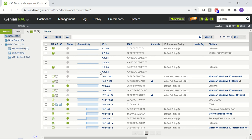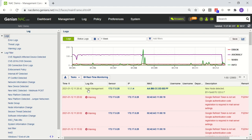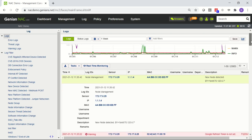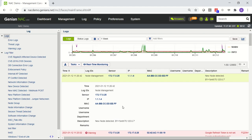Now we can look at the logging associated with this. You'll see that there was a new node detected. This would be, for example, the IP of your system that is sending the API calls to Genie and NAC, which shows up here in the logs.